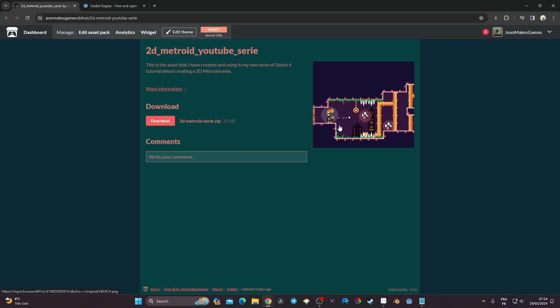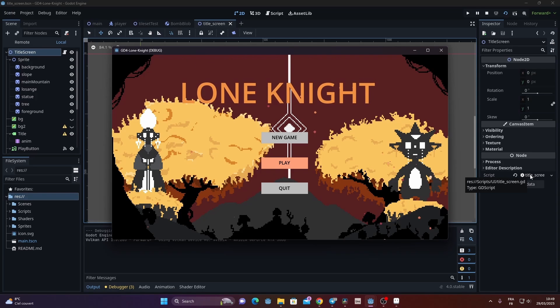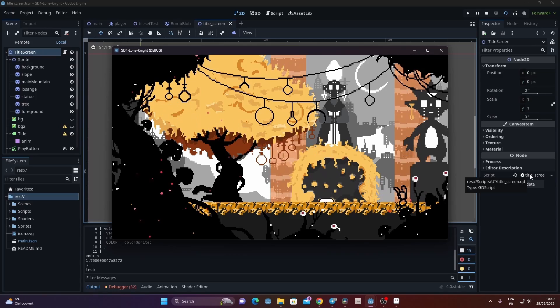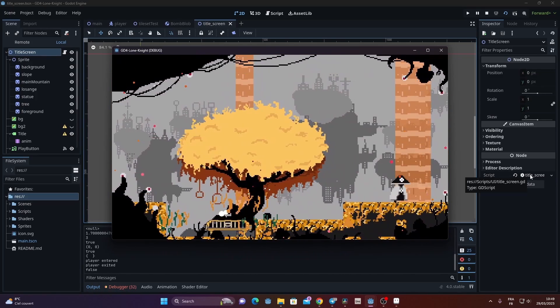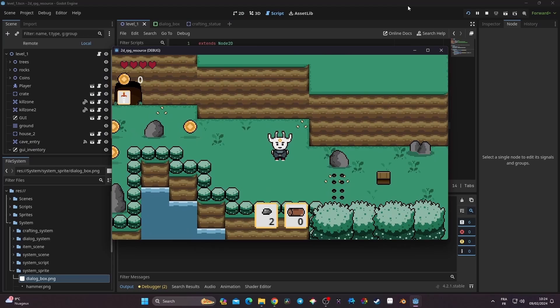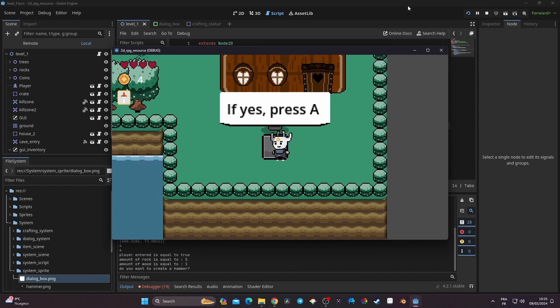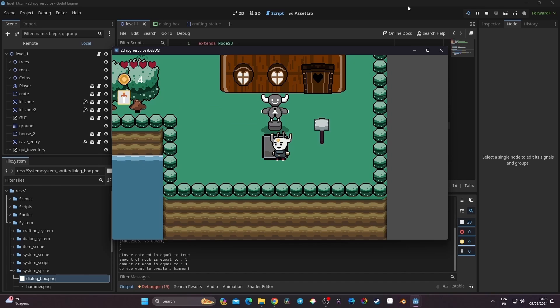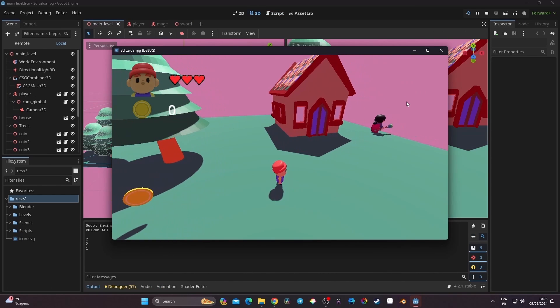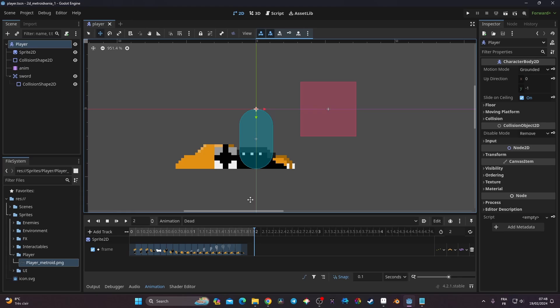This video is part of my Metroidvania series for Godot 4 — we're going to have around 15 to 20 videos. The assets are available in the description, along with a link to my game Lone Knight, which you can wishlist on Steam. You can also find my latest course covering a 2D RPG with crafting, inventory, dialogue, and an introduction to 3D in Godot 4. Without further ado, let's get started.